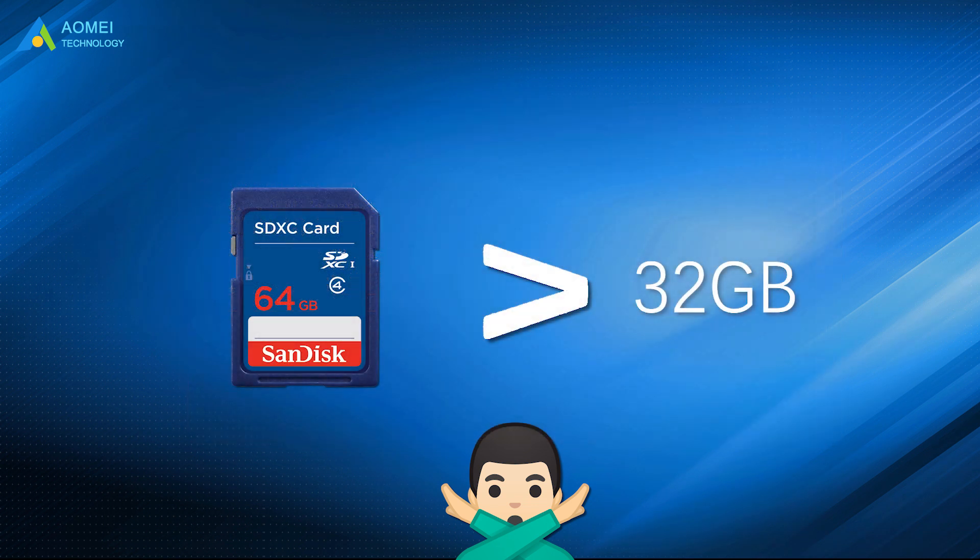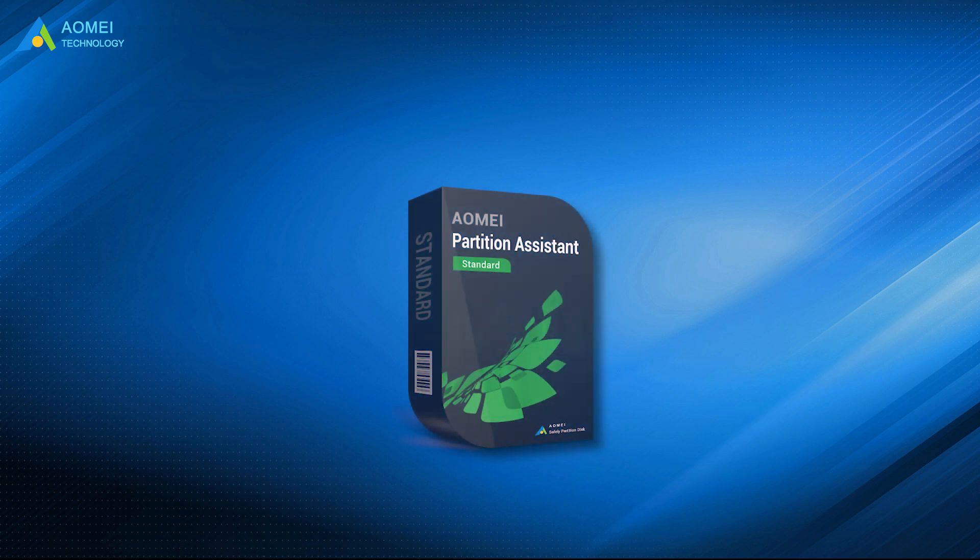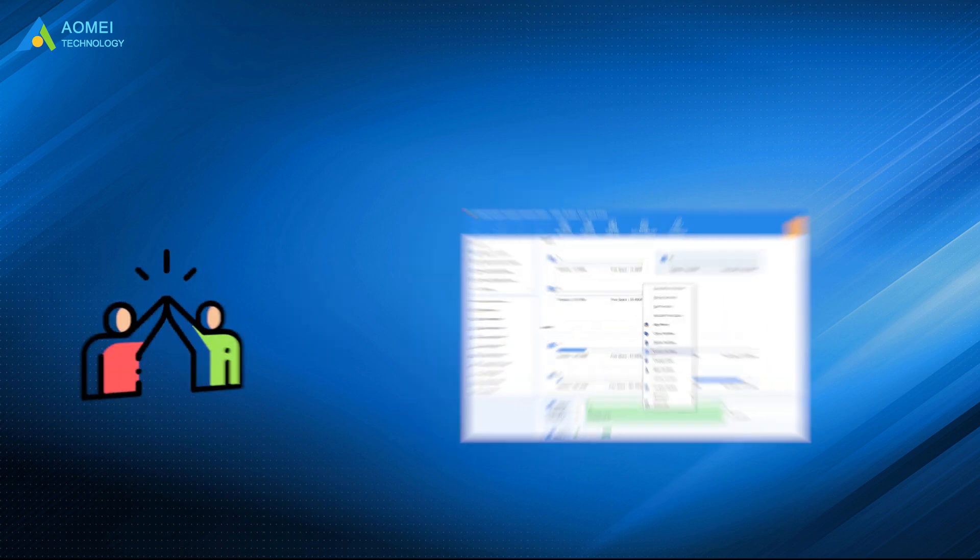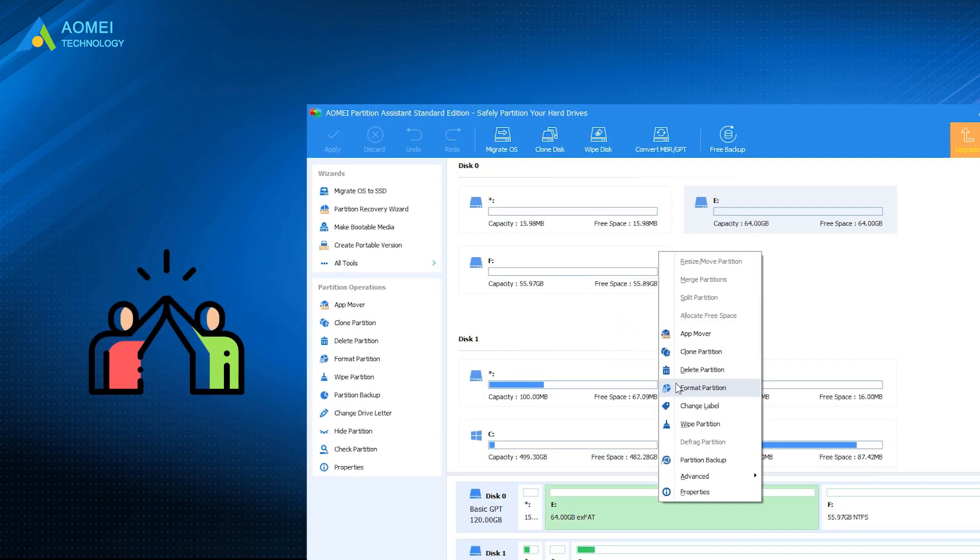In order to avoid the above situations, you can turn to a professional partition manager like AOMEI Partition Assistant Standard. This freeware can successfully format over 32GB SD card, USB flash drive, pen drive, or other external hard drive to FAT32 in all Windows editions. Besides, it can also help format the hard drive that becomes RAW or read-only because of corrupted file system.